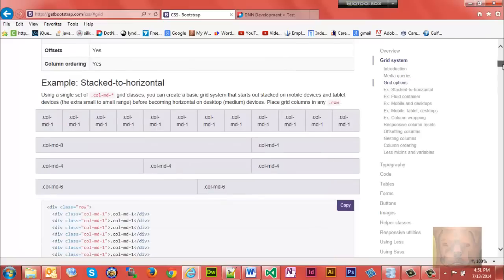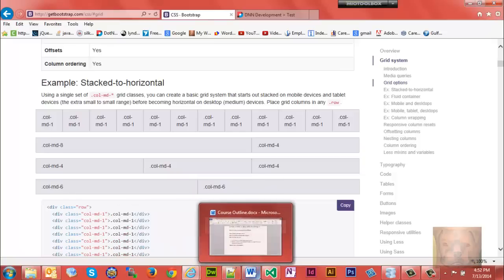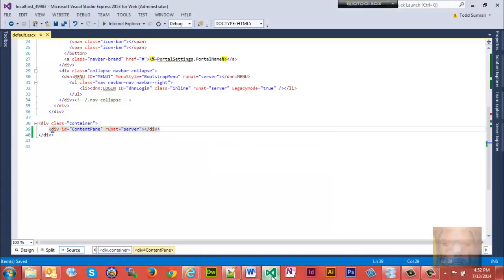Let's go to getbootstrap.com and look at their grid system. Their grid system shows different ways of creating responsive columns and rows with Bootstrap, and we're going to use primarily this one right here.